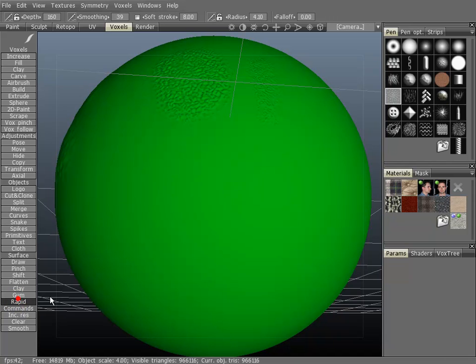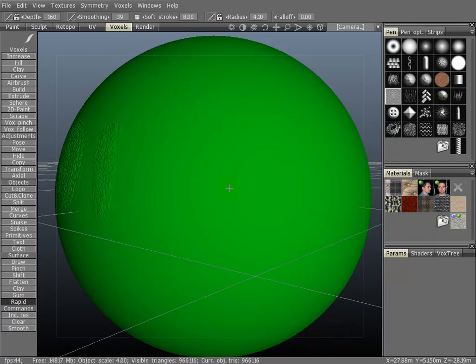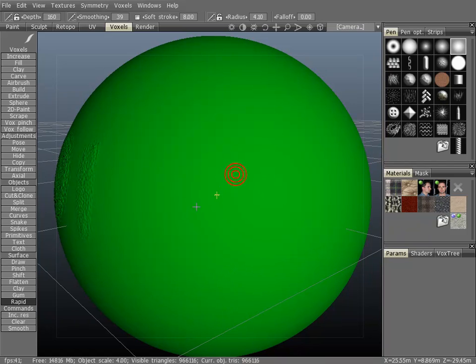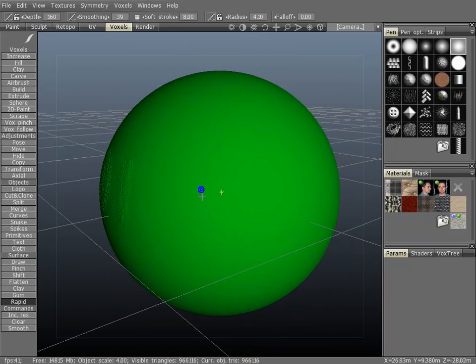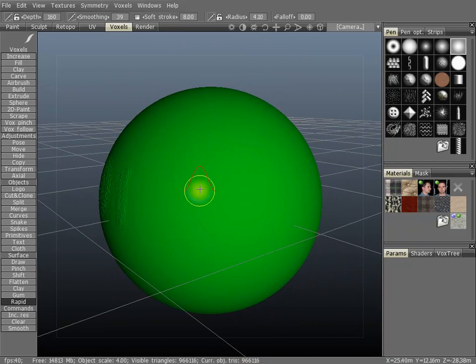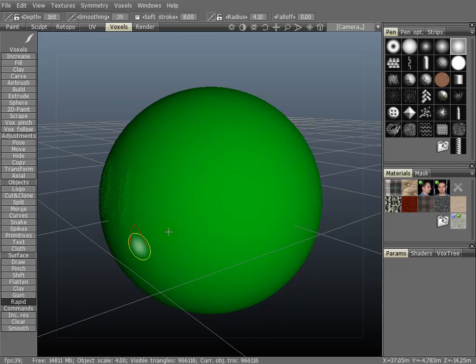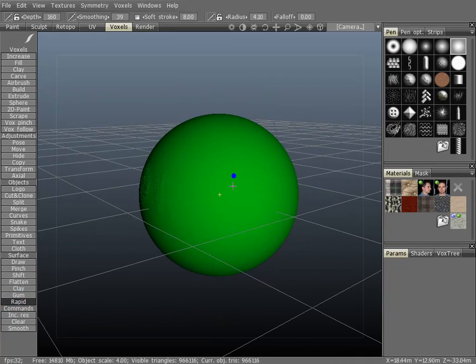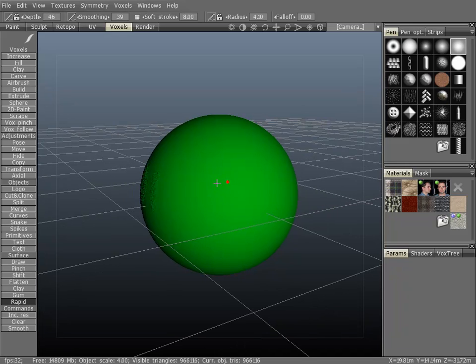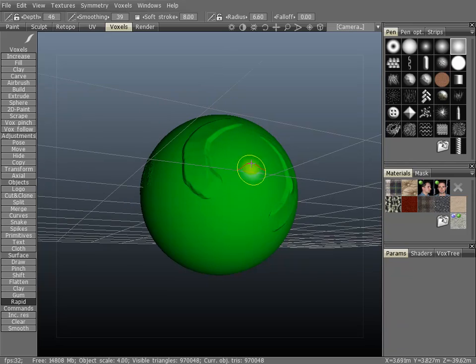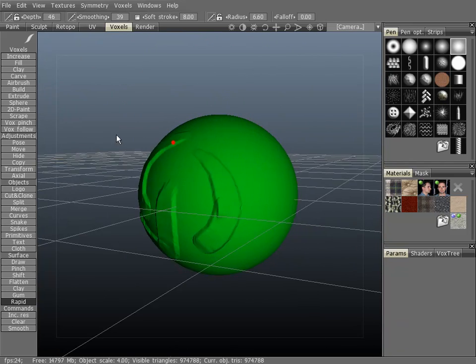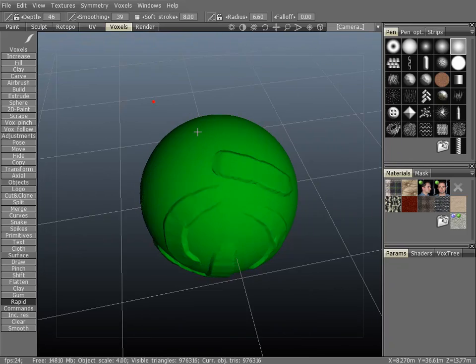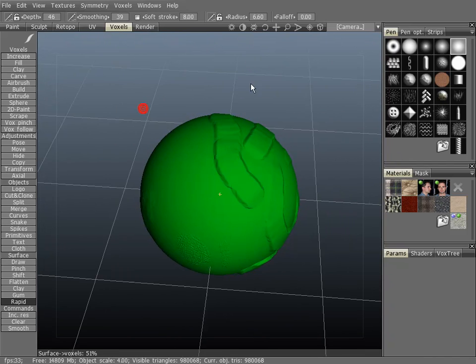Now the rapid brush. This is another really good tool that you should definitely check out. This one's really good for laying out shapes rapidly. That's what it does. Very quick tool. You can see here it's a little blocky, but that's what it's for - blocking in stuff.